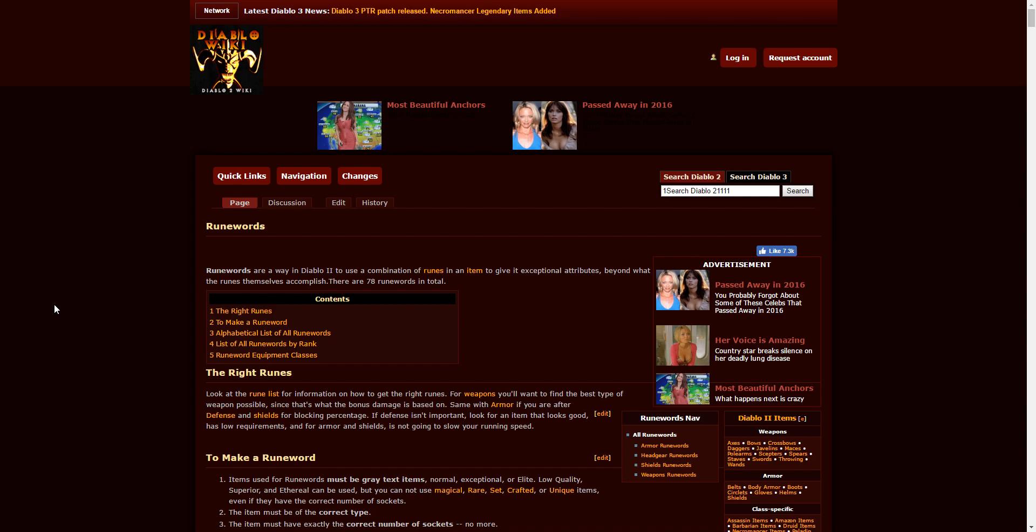And lastly, I'd like to preface that even though these runewords are low-level runewords, the runewords are not necessarily going to be able to be made into a low-level item. For example, Spirit can only be made in a Monarch or higher due to the fact that a four-socketed shield requires a Monarch as the lowest item.